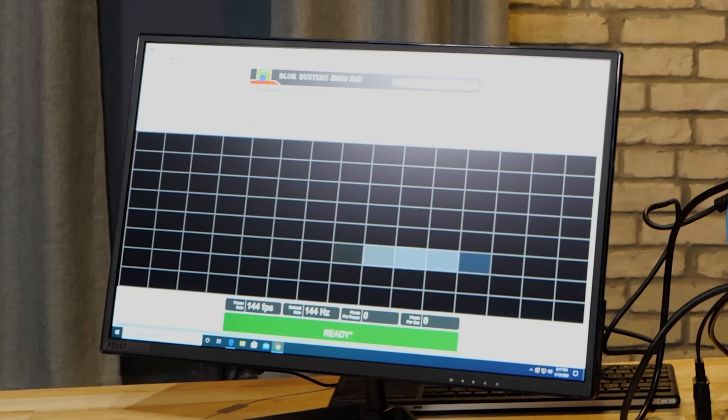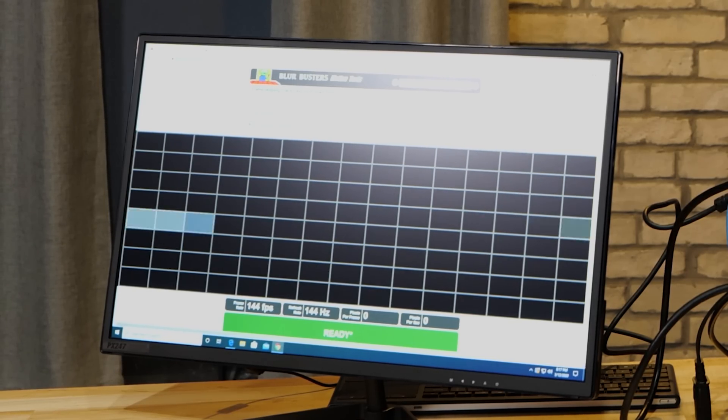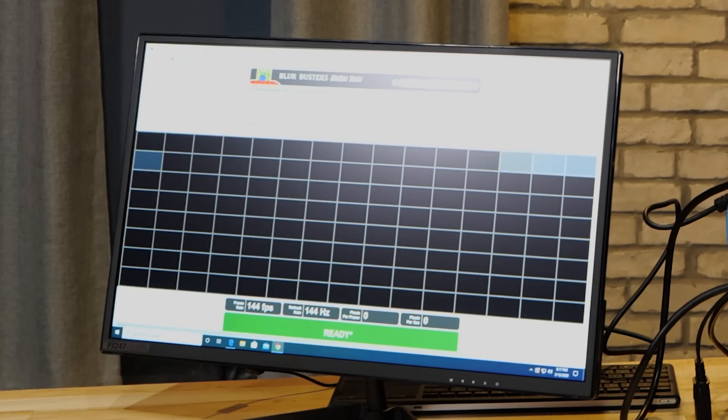So this gives us an idea of, the display's running at 144 Hertz, but is it displaying information at 144 Hertz? That's the question.